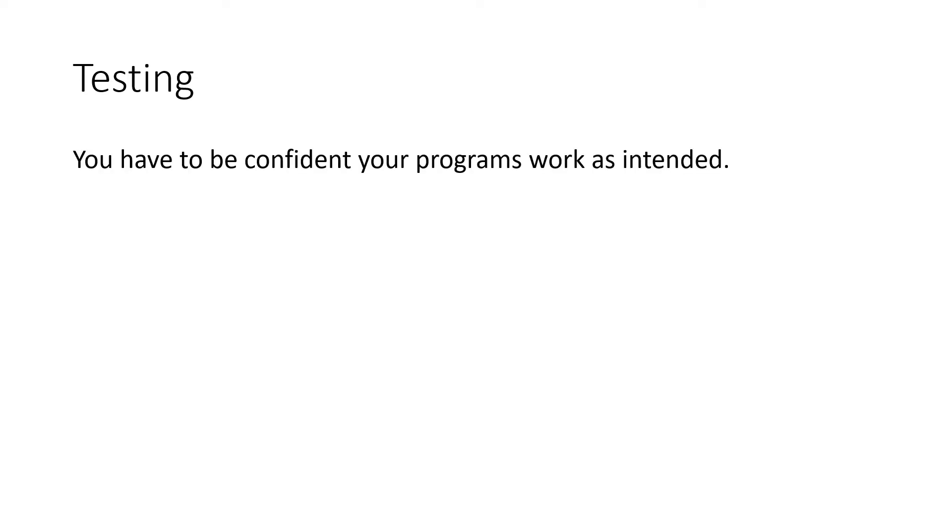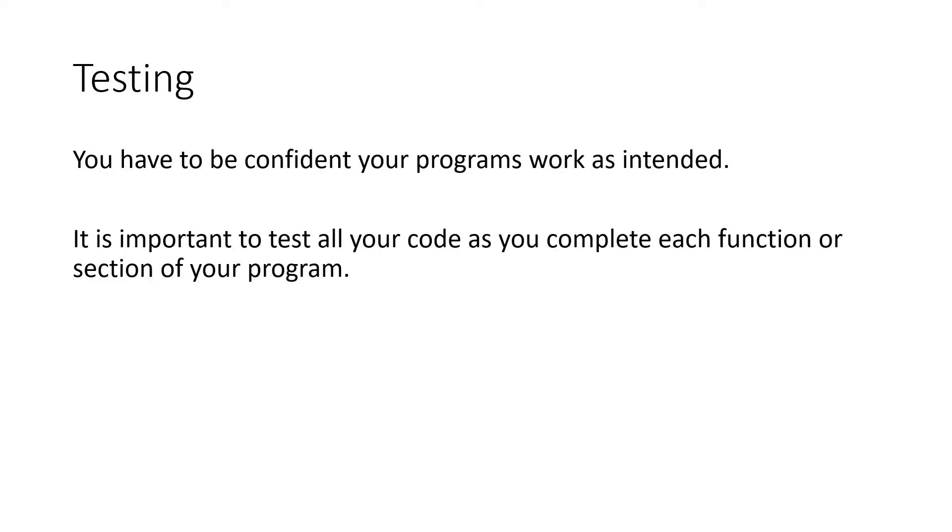So testing, really, you've got to be confident that your program works as expected. Have you fulfilled the requirements? Also, you need to be able to test your code in little pieces. So each of those control statements, that while loop that you did, did it work?